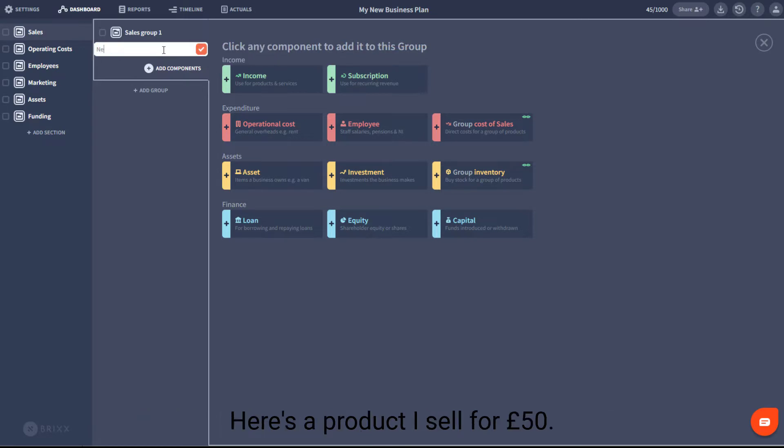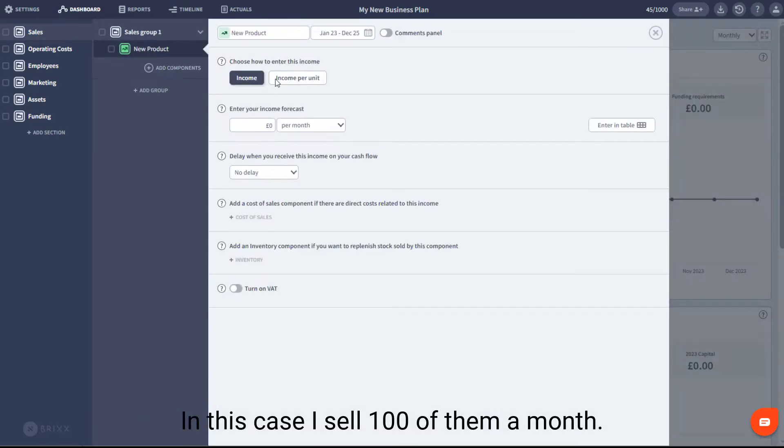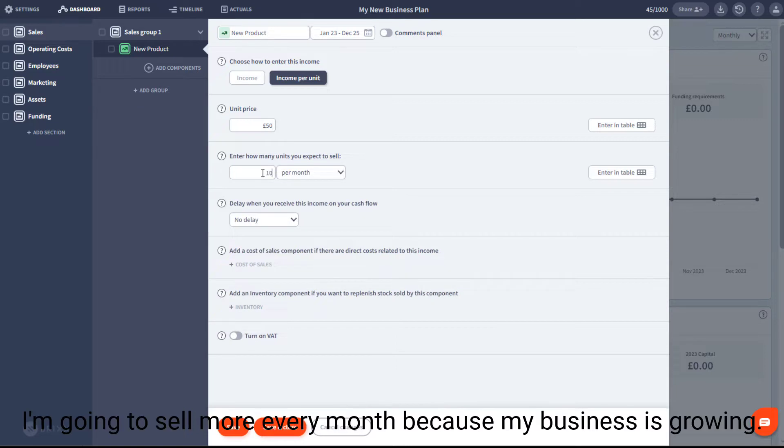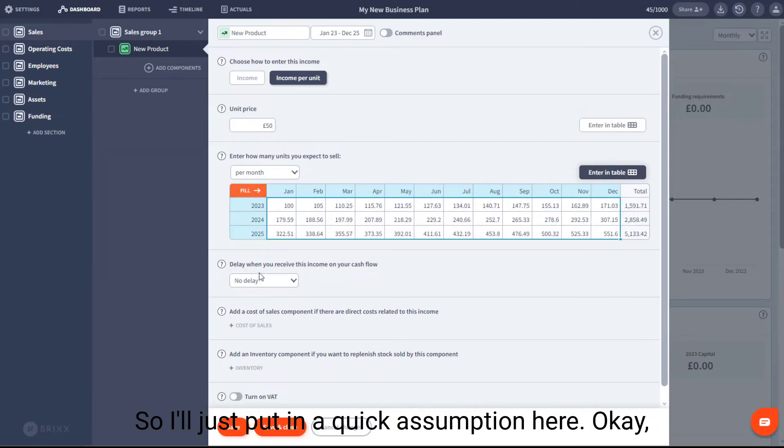Here's a product I sell for £50. In this case, I sell 100 of them a month. I'm going to sell more every month because my business is growing. So I'll just put in a quick assumption here.